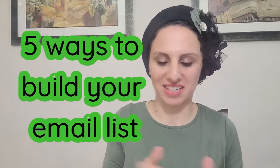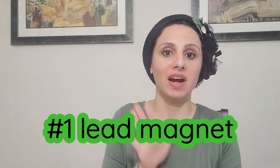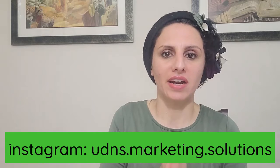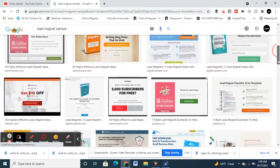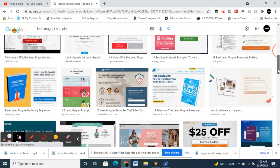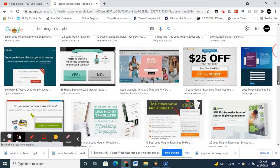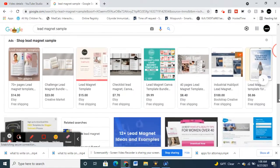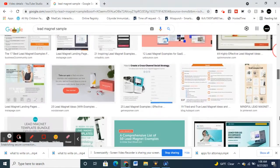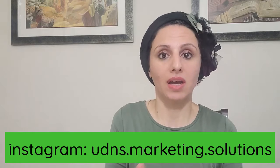Five ways to build your email list. Number one is a lead magnet — you create an ebook, a PDF, a checklist, a cheat sheet, anything that shows value to your clients. In exchange, they share their email address and name. Once they download that lead magnet, you are generating a list of future clientele who might be interested in your products. People are okay sharing their email address because you've already shown value through the lead magnet.